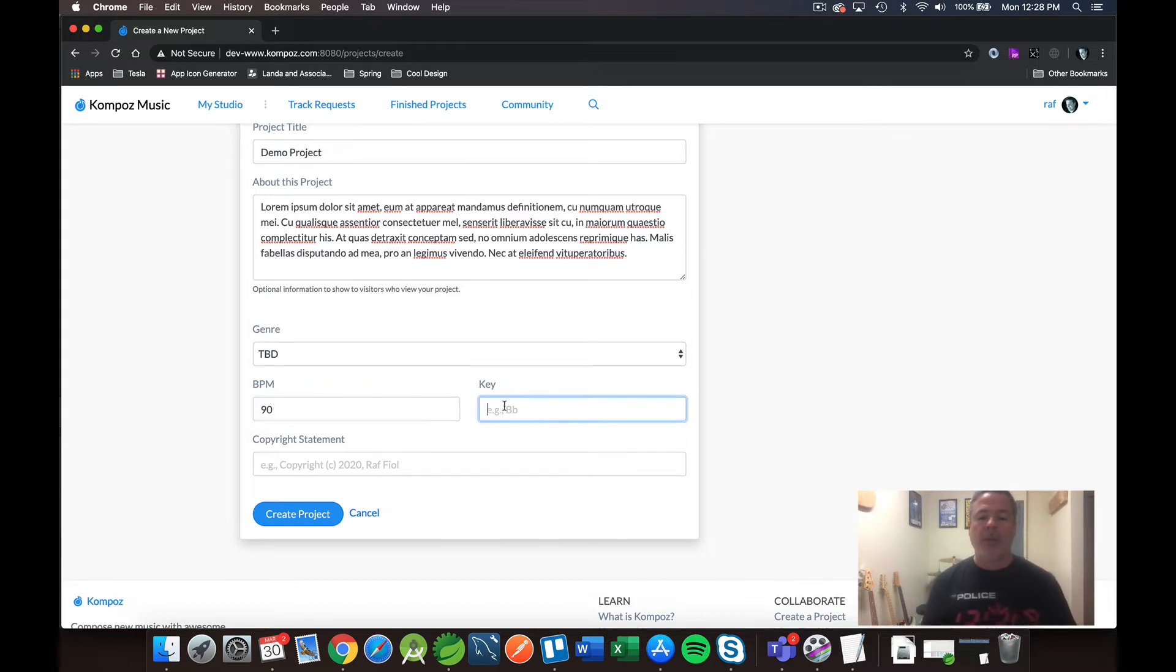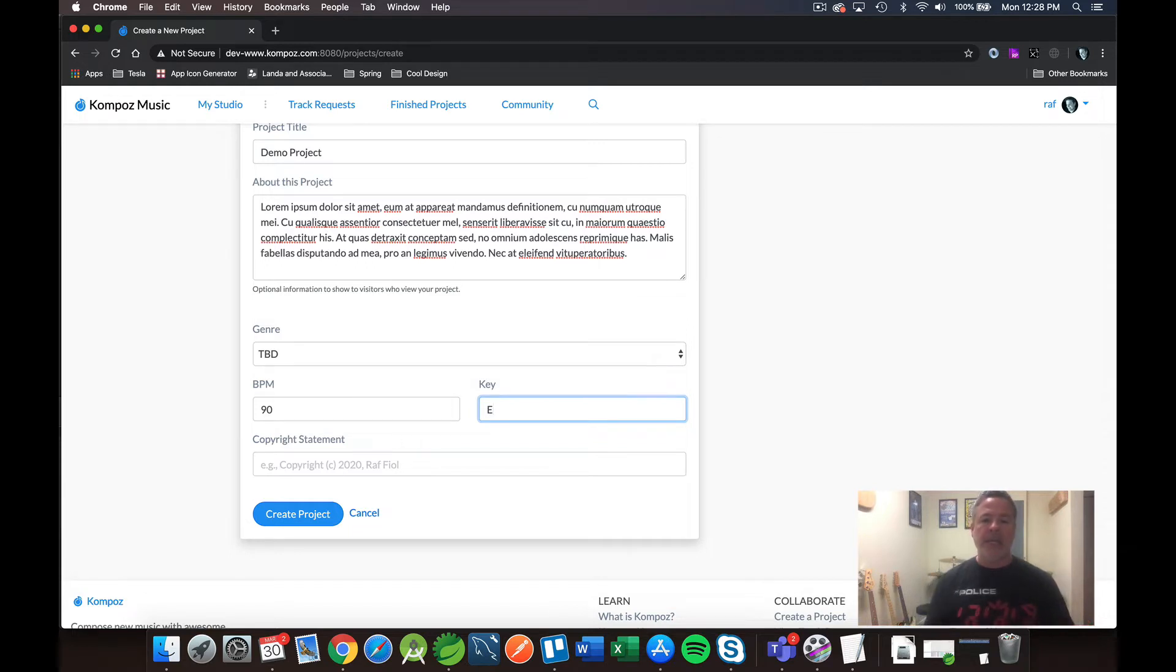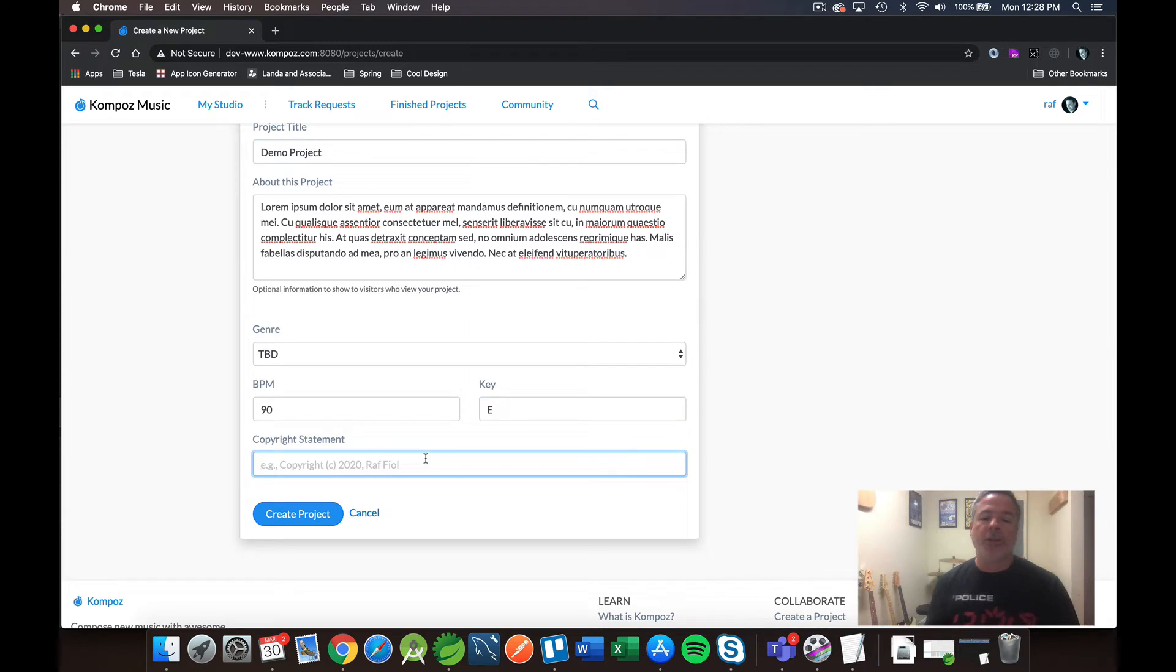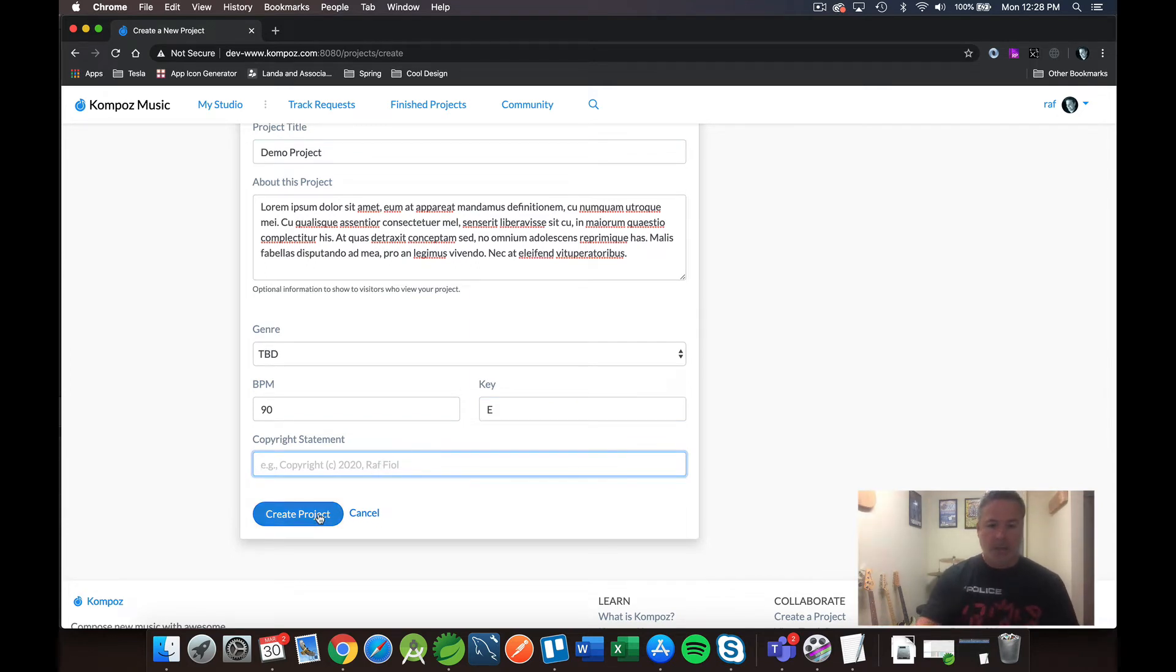Same thing with the key. That's also free form. I'm just going to go ahead and type in E for the key. And then there's an optional copyright statement if you want to add some copyright information in there. So let me just go ahead and create the project.